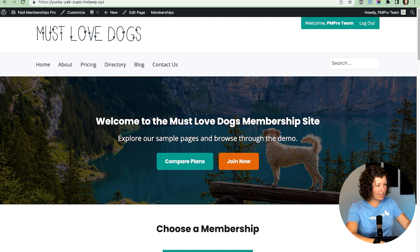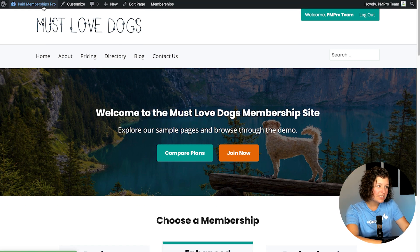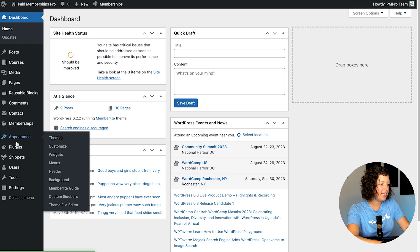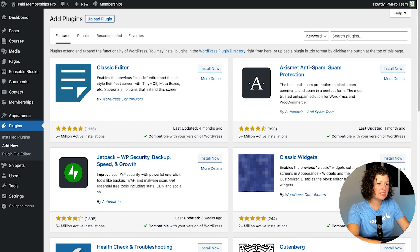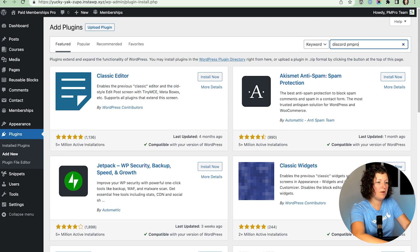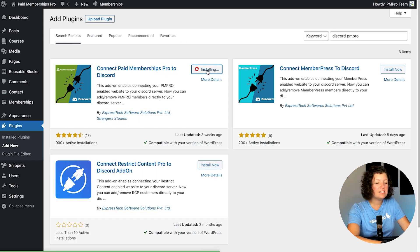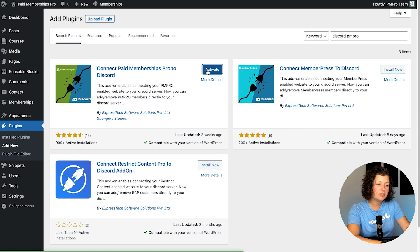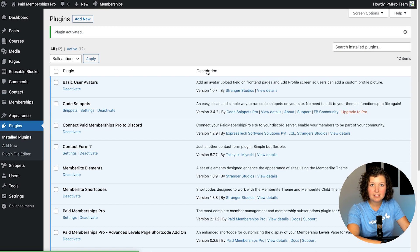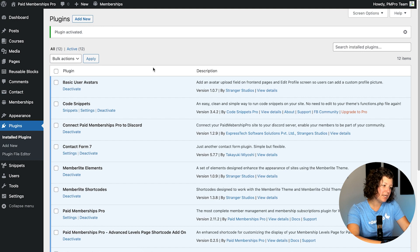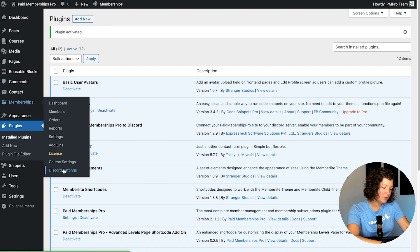Here I am in my demo site. The first thing I'm going to do is install the Discord integration for Paid Memberships Pro by navigating to Plugins > Add New. I'm going to search for Discord PM Pro. It's a free plugin available on WordPress.org that you can install. This site already has Paid Memberships Pro set up with a few membership levels, so this is the next thing to install. I'm going to install and activate that plugin. Now you can go to Memberships > Discord settings.